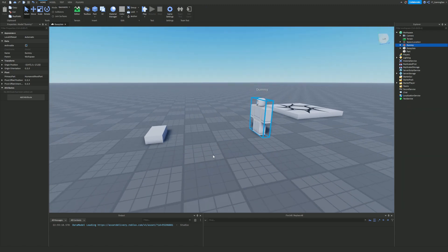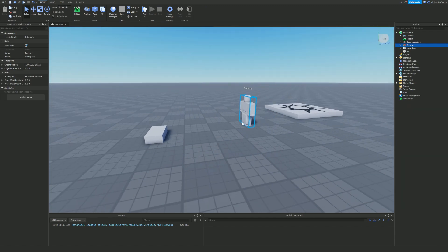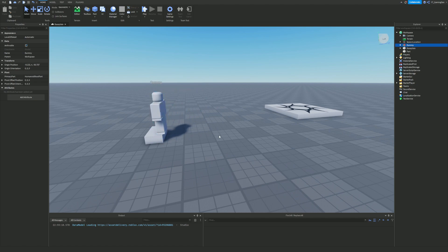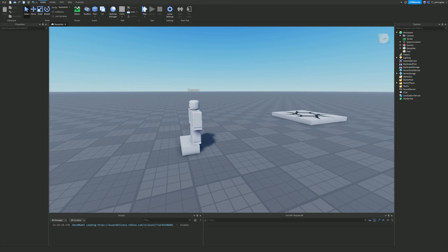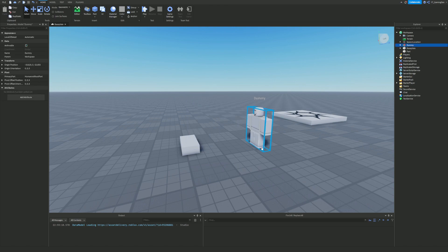Whenever they go ahead and touch this block, the dot Touched event will fire. That means whenever this block is touched, it's going to run a bit of code. I'm going to show you how to actually script that so whenever we touch this it prints out something like 'block touched'.